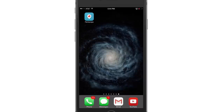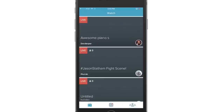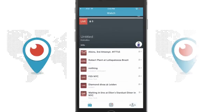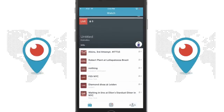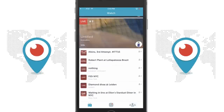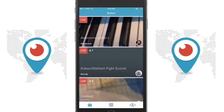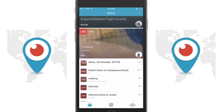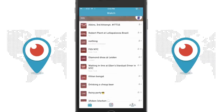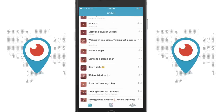Hey guys, welcome back to another Technology Guru video. In this video we're going to take a look at Twitter's new live video streaming application called Periscope. You may have heard about an application called Meerkat — well this application is very similar, actually exactly like that. It's a mobile application that allows you to stream live video directly from your mobile device. In this case, this is my iPhone 6 Plus. It's very simple to get started and very easy to stream yourself live.